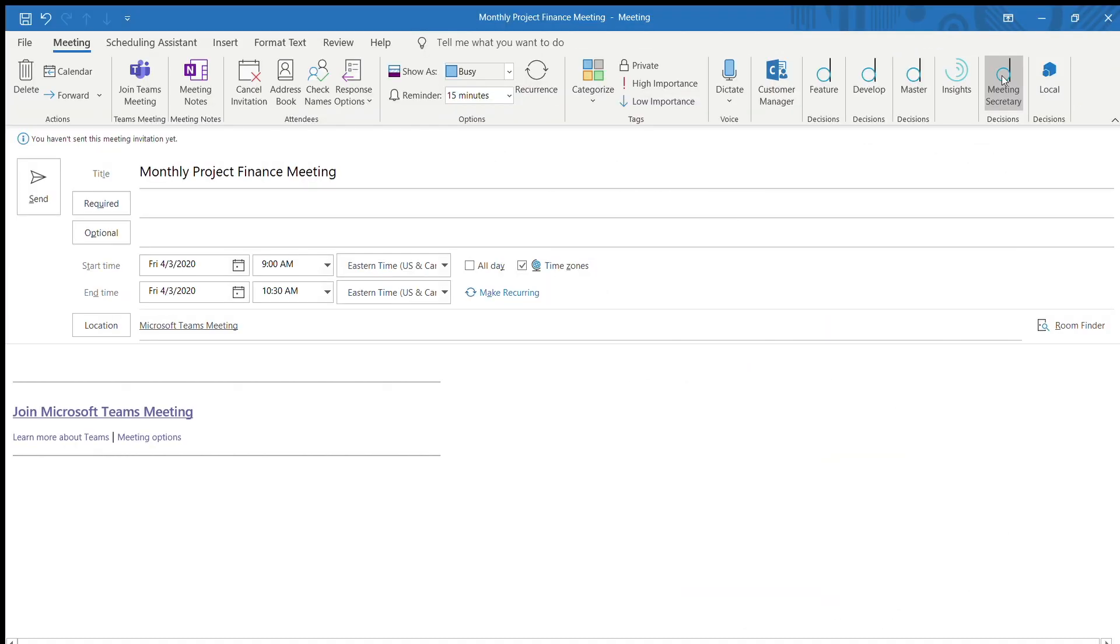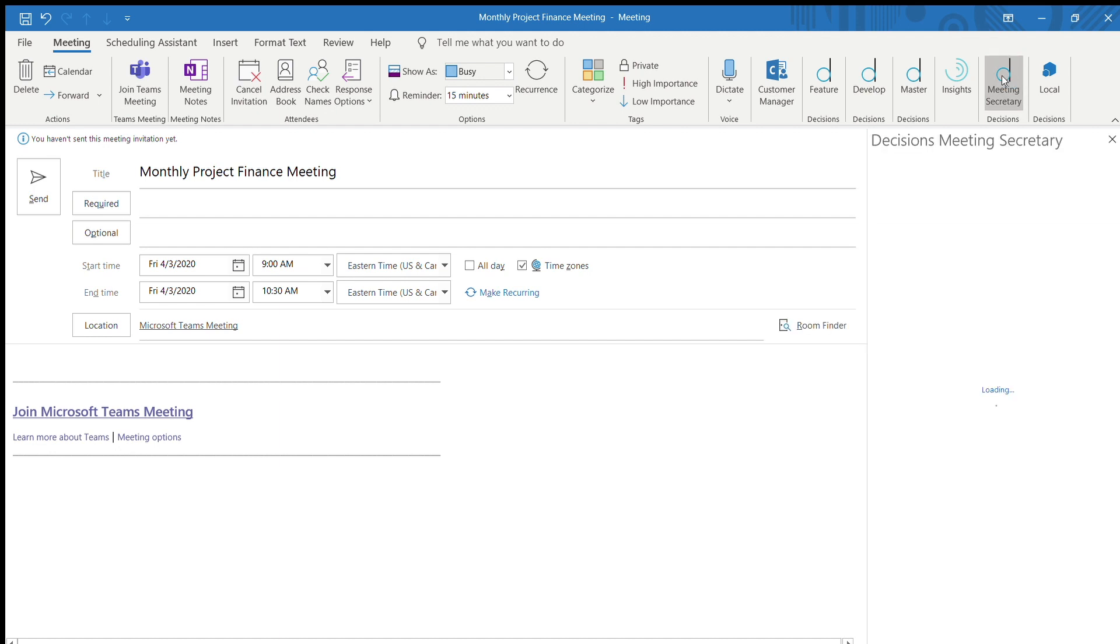Once you have the add-in, you can start building the agenda in an existing meeting or by creating a new one. Simply open the calendar invite and complete the meeting subject and location like you normally would.